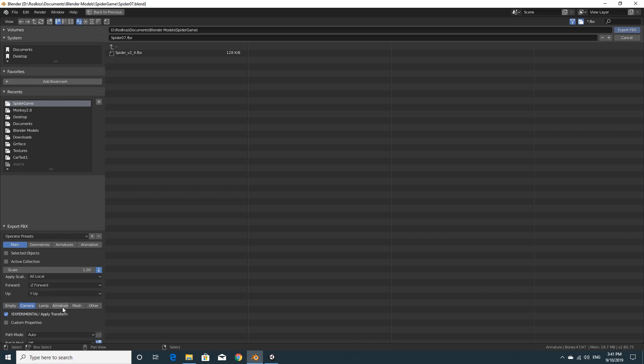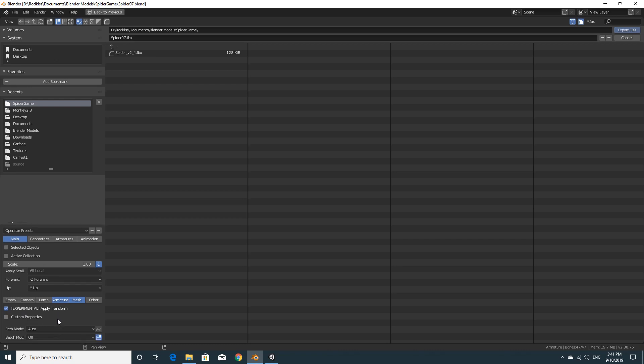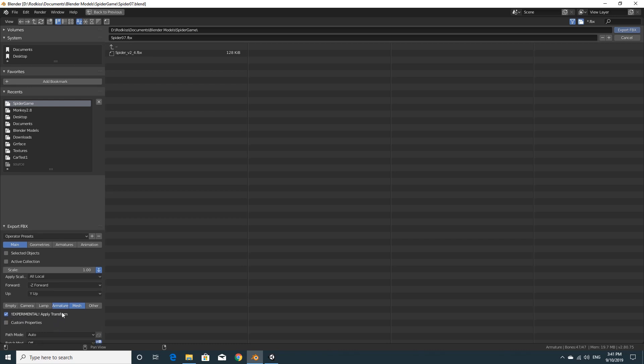You need to make sure that you select the armature and the mesh. So you hold shift and you click. You don't need lamps and cameras and empties and others. And I've also ticked this Experimental Apply Transform like we did last time. It seems to work okay for this model. It may not work for yours. If it doesn't, then just untick it and try again.